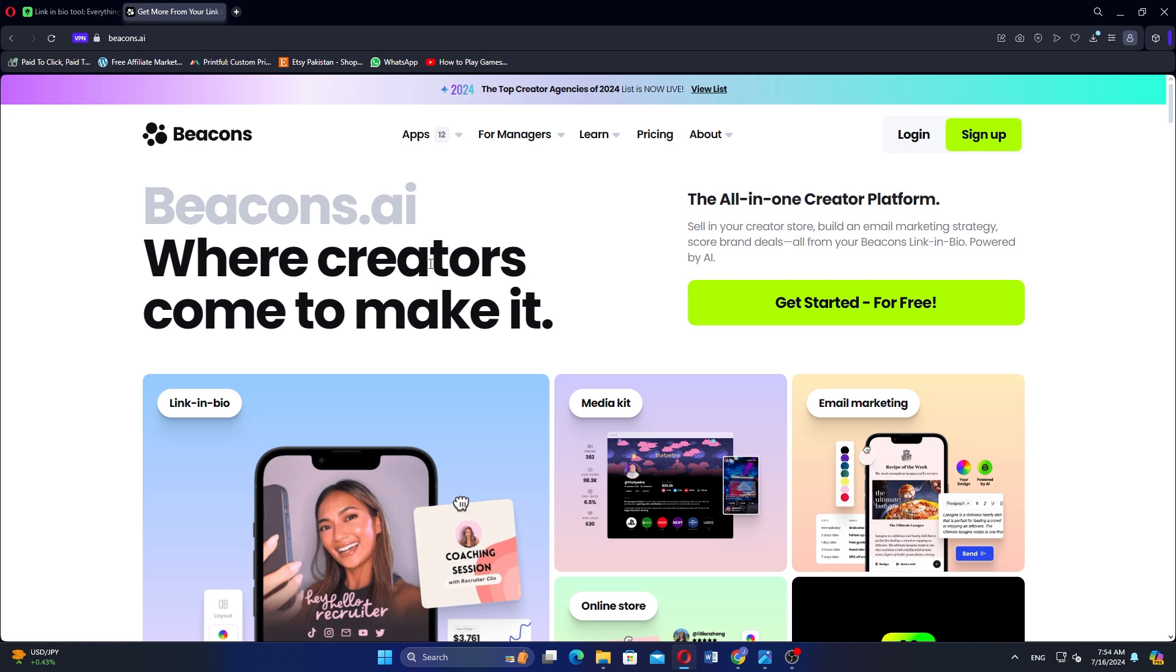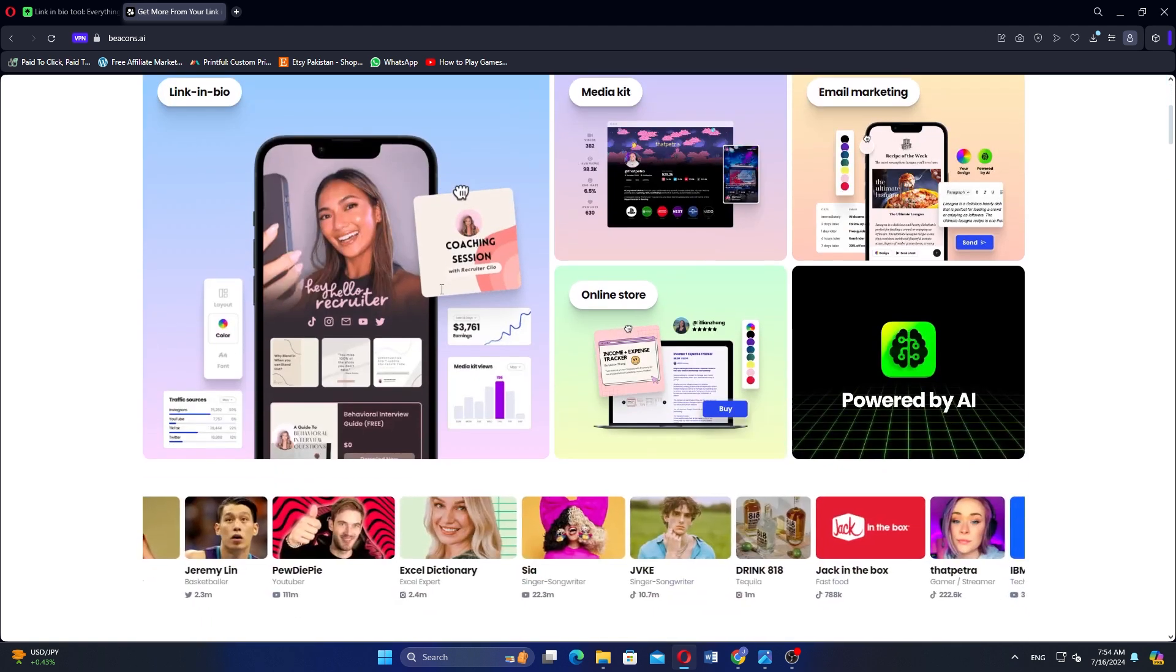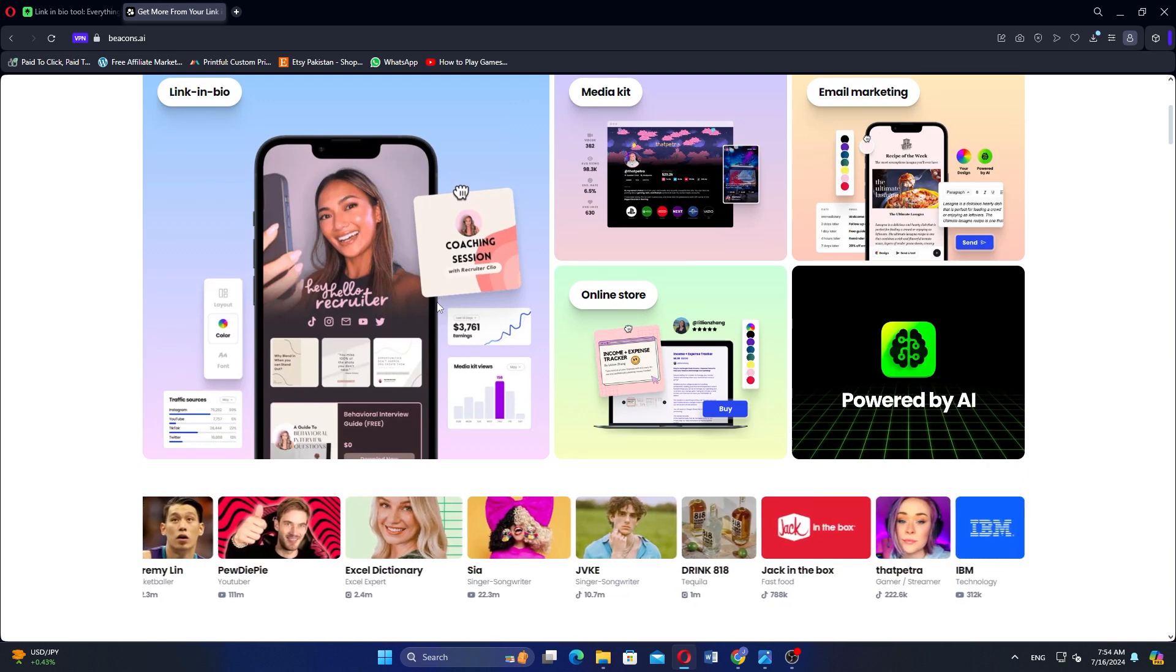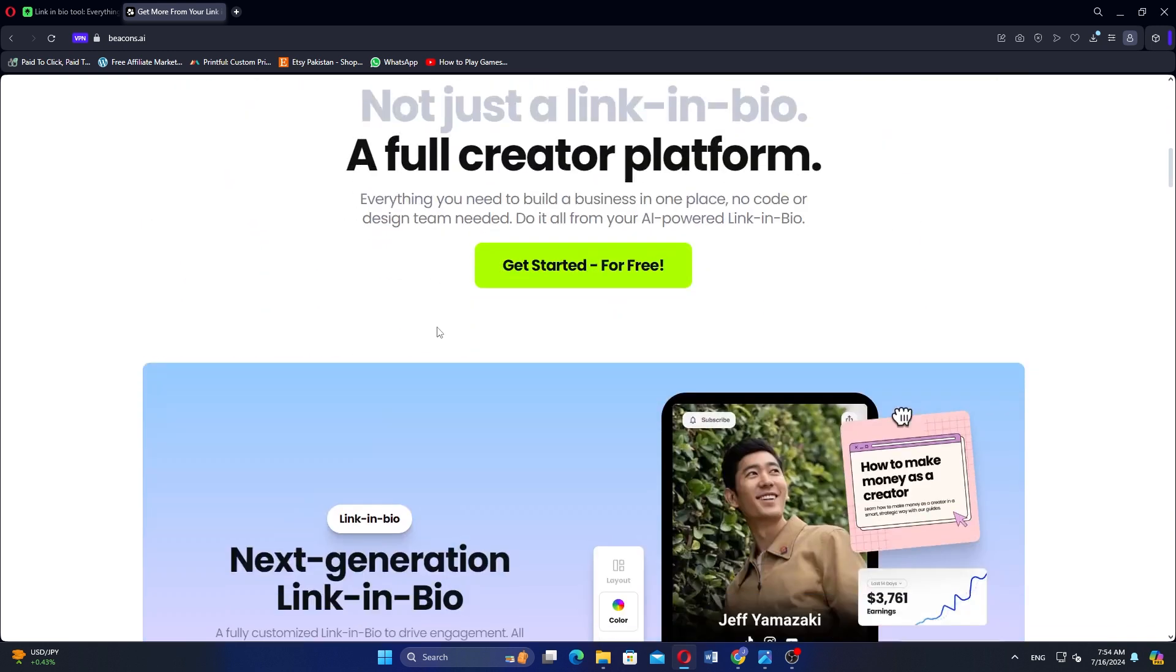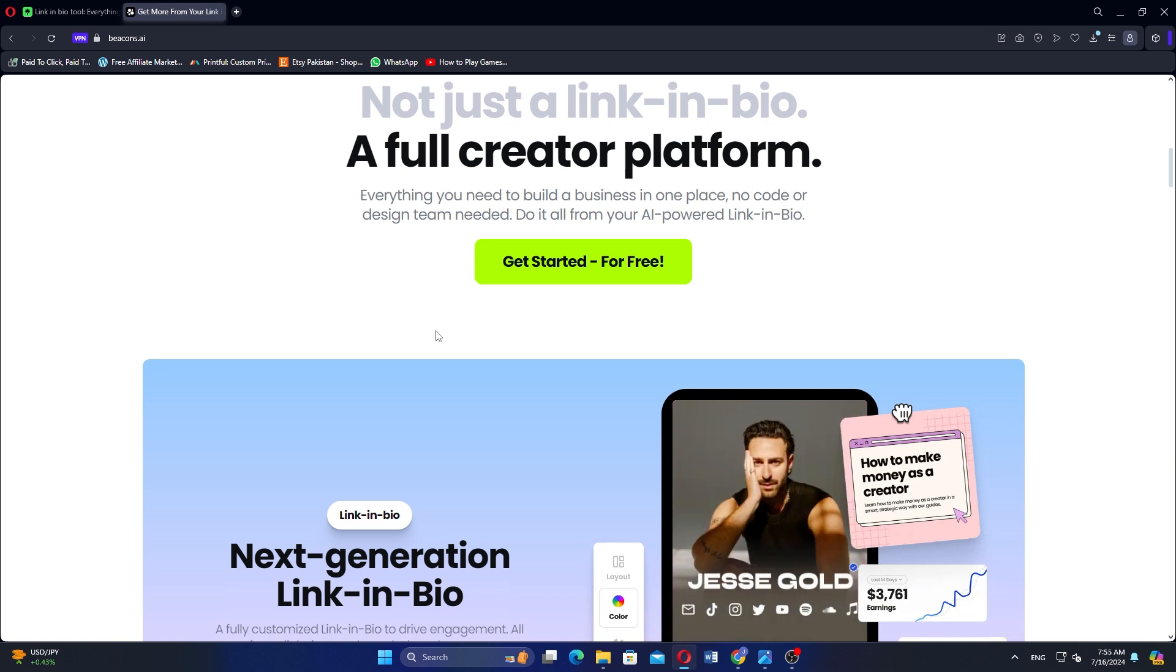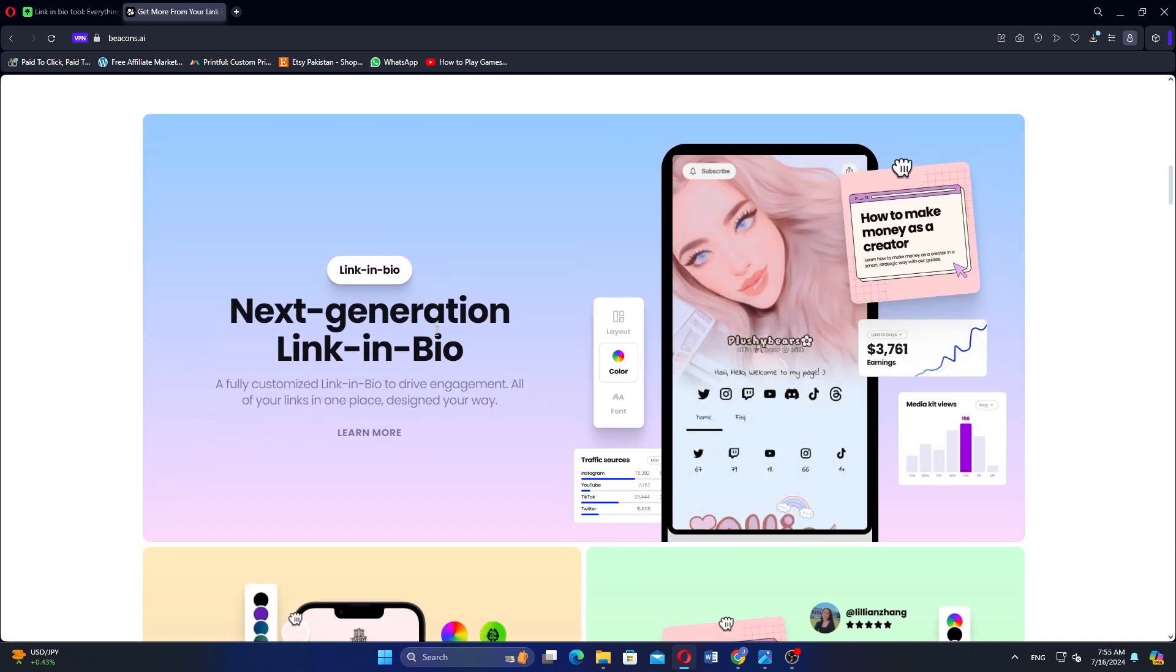enabling direct product sales with integrations like Shopify and Stripe. It provides detailed metrics on link performance and includes additional features such as email marketing, link scheduling, and many websites.